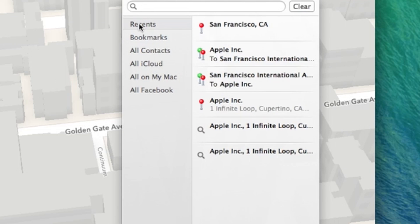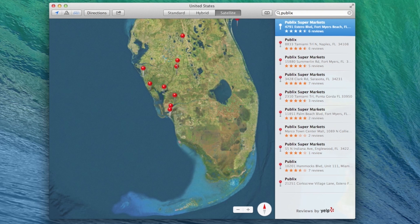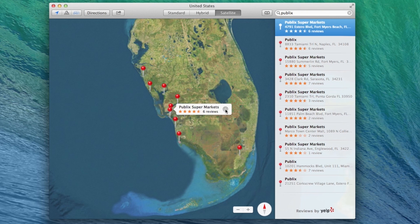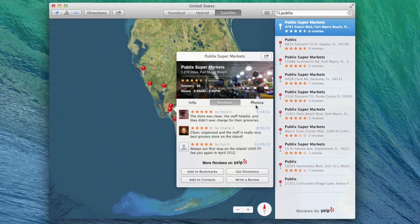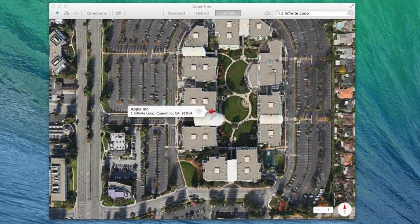The Bookmarks button, as expected, will give you a listing of every pin that you've bookmarked. Searching in Maps performs much as you'd think. Clicking on a result gives you an iPad-style pop-up of information about the place, and images linked to Yelp's website.